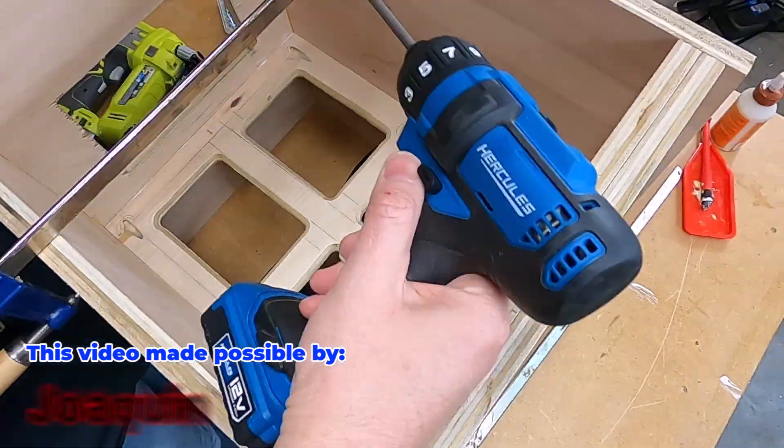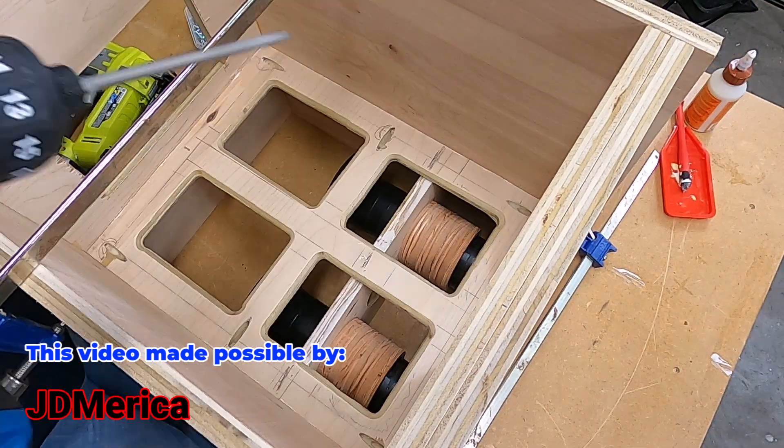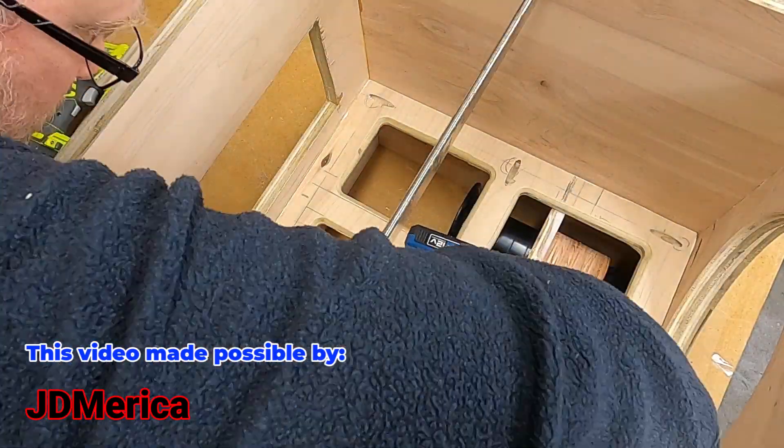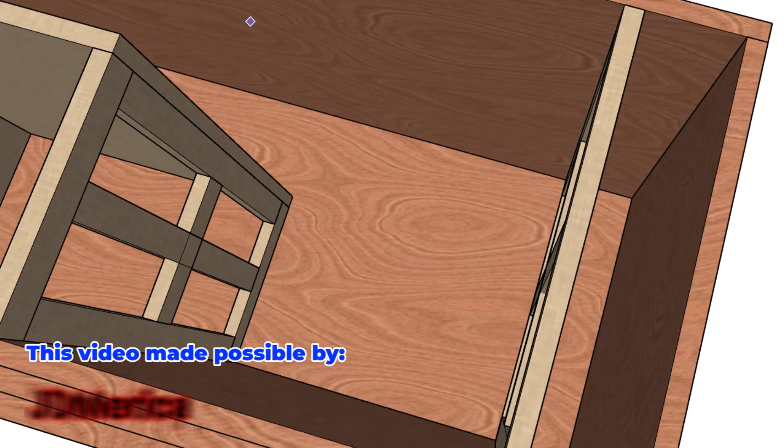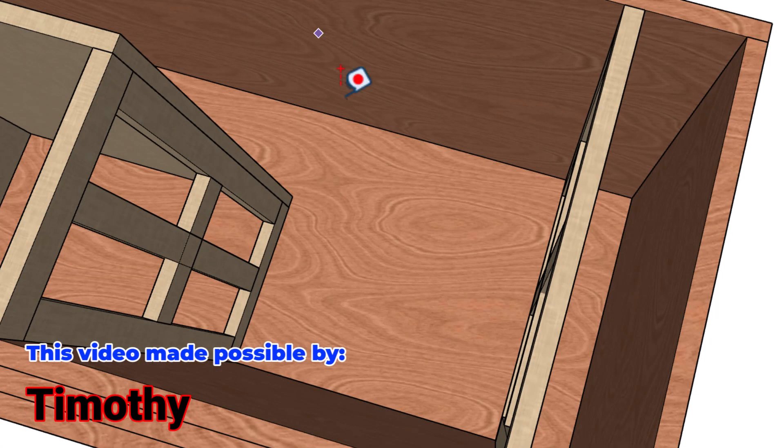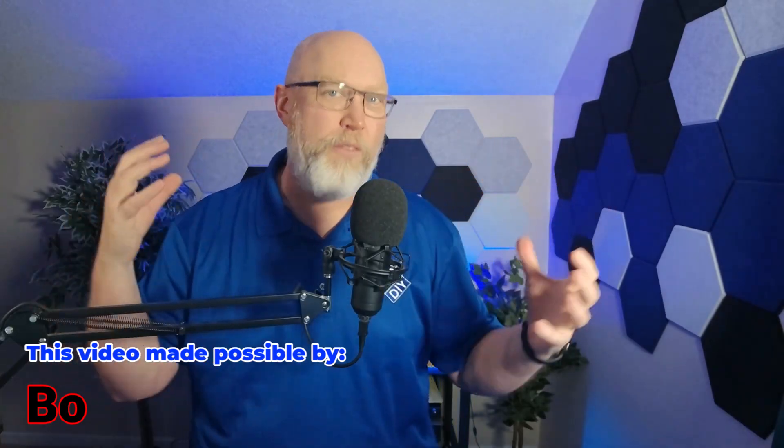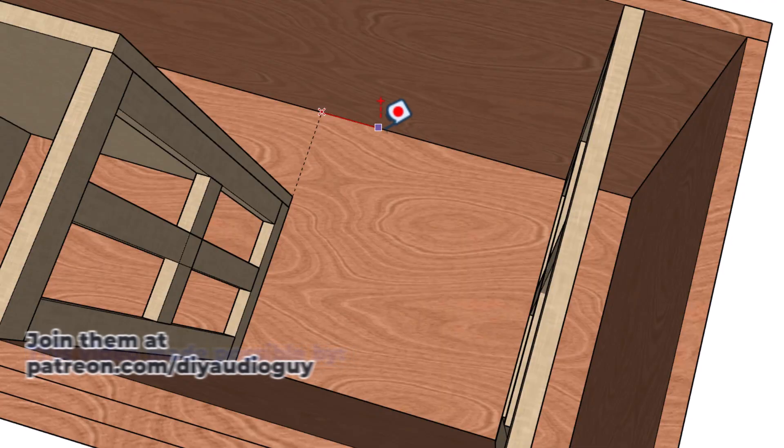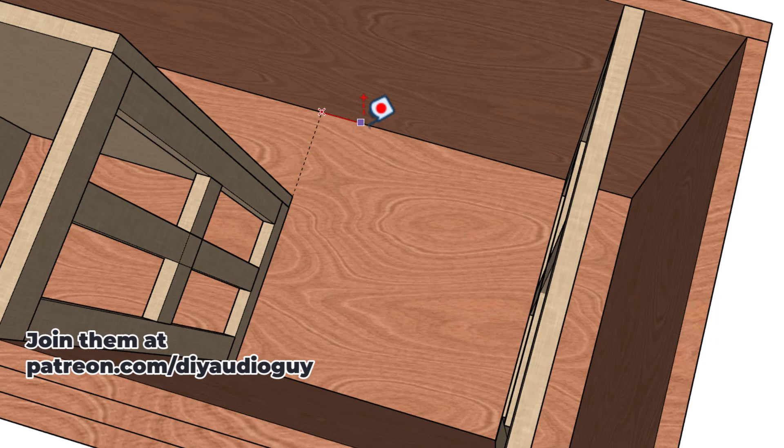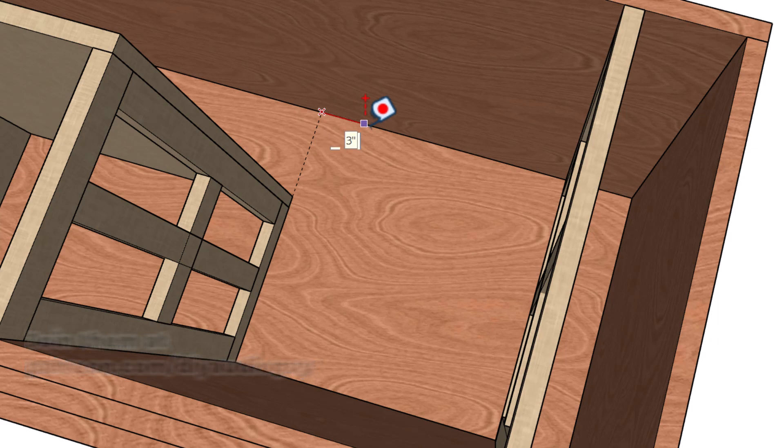But seriously, here is the real tip number six. If you're using a slot port or any port that shares a port wall with the exterior wall of your enclosure, all of the port calculators are wrong. You need to apply an additional correction factor.